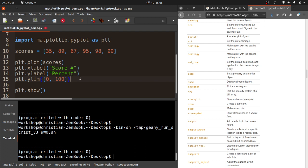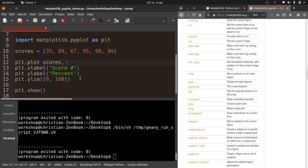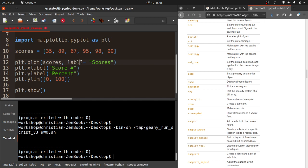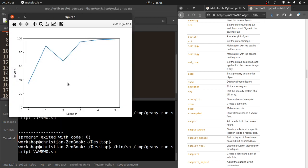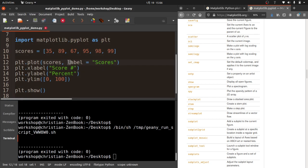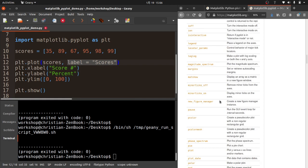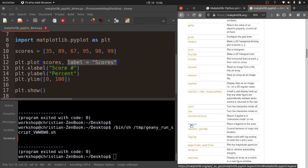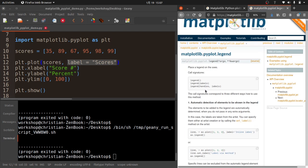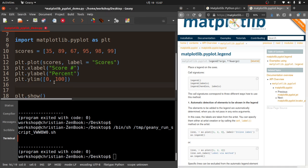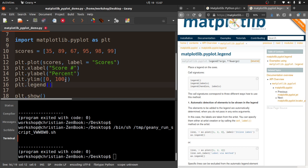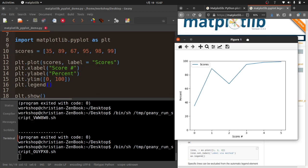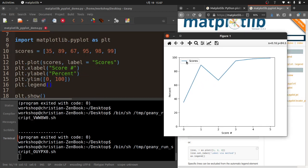Next thing we might want to do is when we plot, we may want to label that. So I'm going to put label equals Scores. I'm going to run that. We don't really see any difference here. This is used in the legend. So there's a legend method here. I can do plt.legend(), and it will automatically put a legend onto our chart. You can see how we've got Scores and a blue line, which is kind of cool.